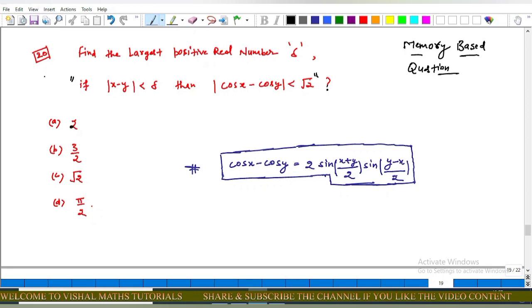Question 20: Find the largest positive real number delta such that if |x − y| < delta, then |cos x − cos y| < √2. The options are 2, 3/2, √2, and π/2. For this question we use the result: cos x − cos y equals 2 times sin((x+y)/2) times sin((y−x)/2).